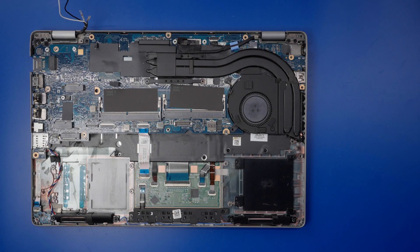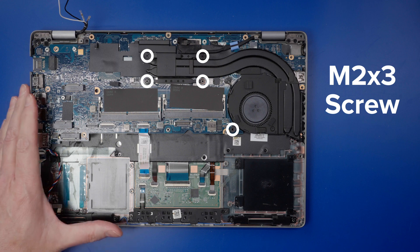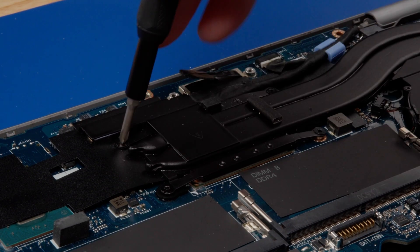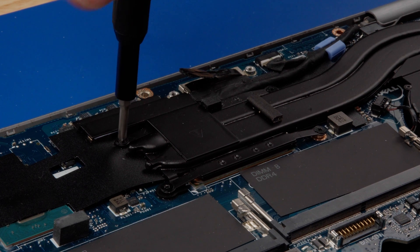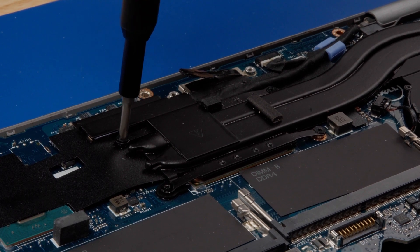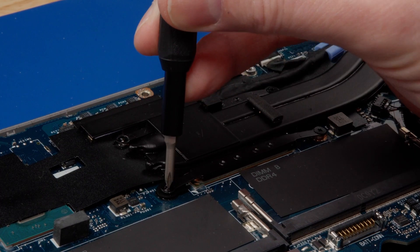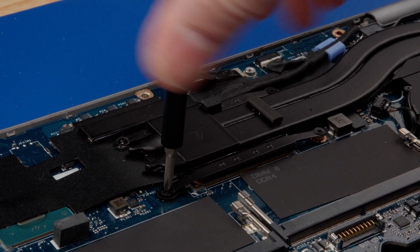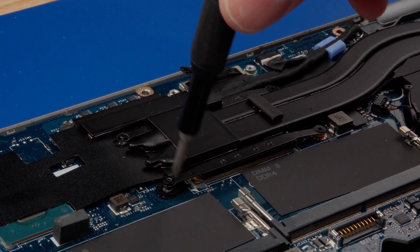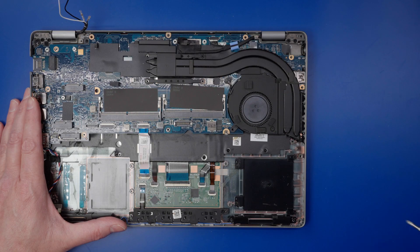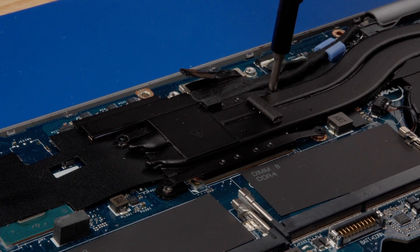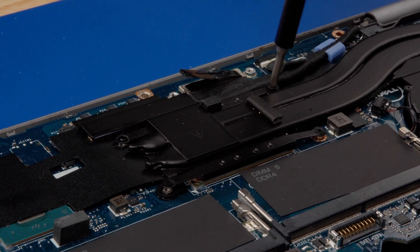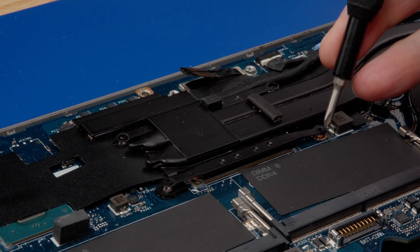To remove the heat sink, unscrew the five M2 by 3 screws that secure it to the computer.